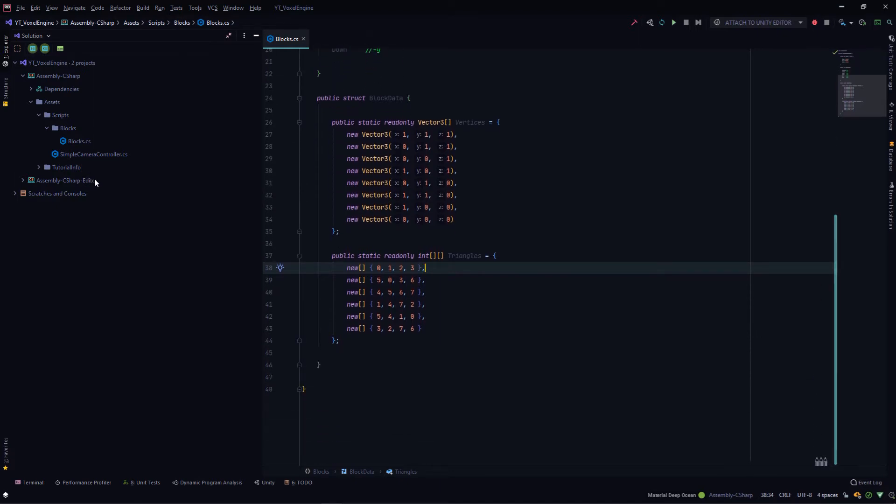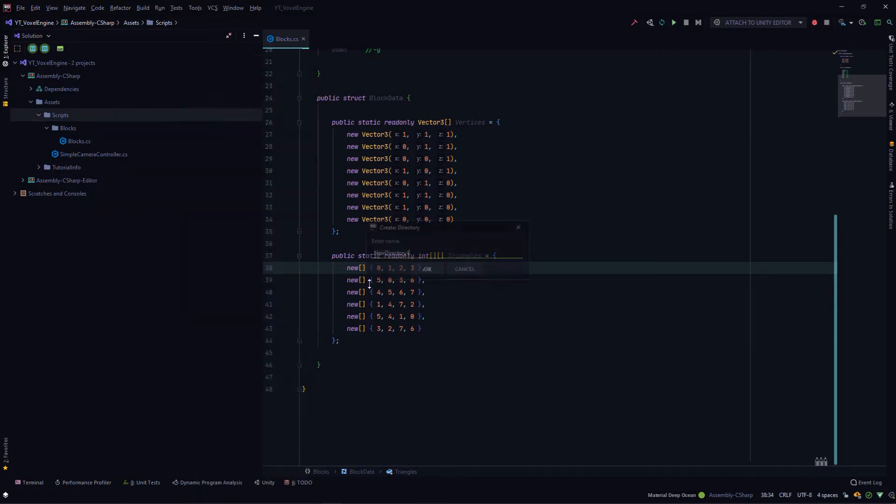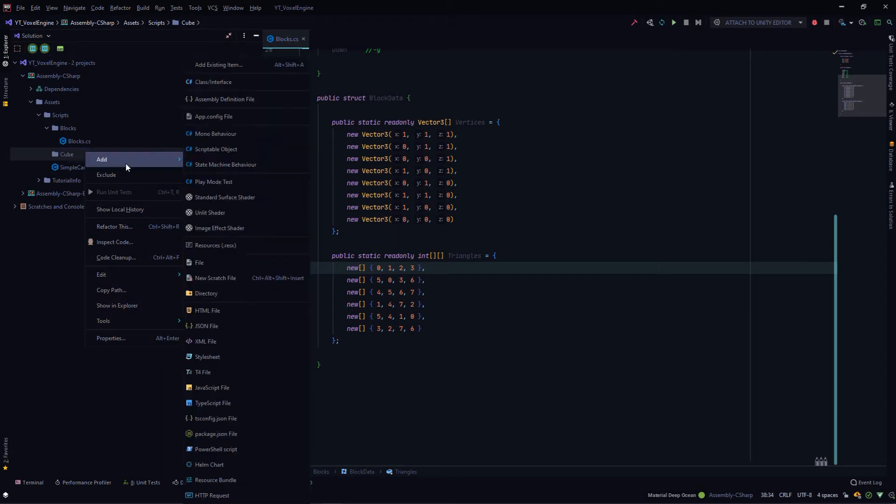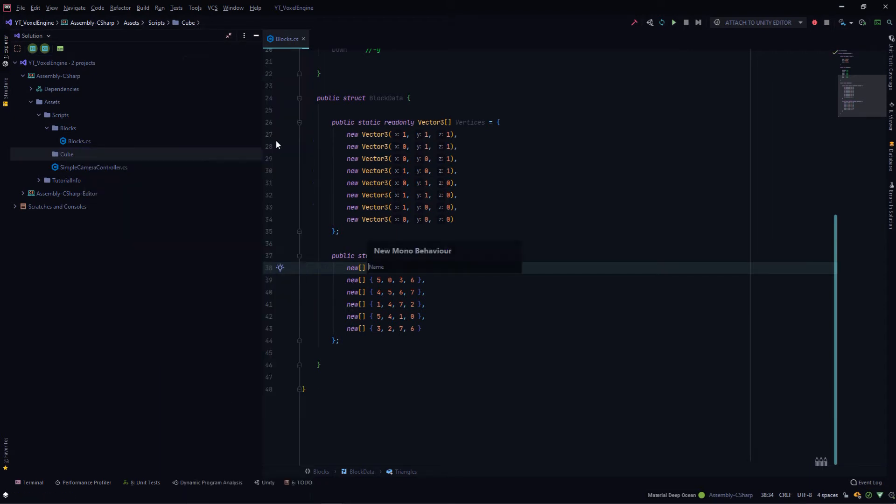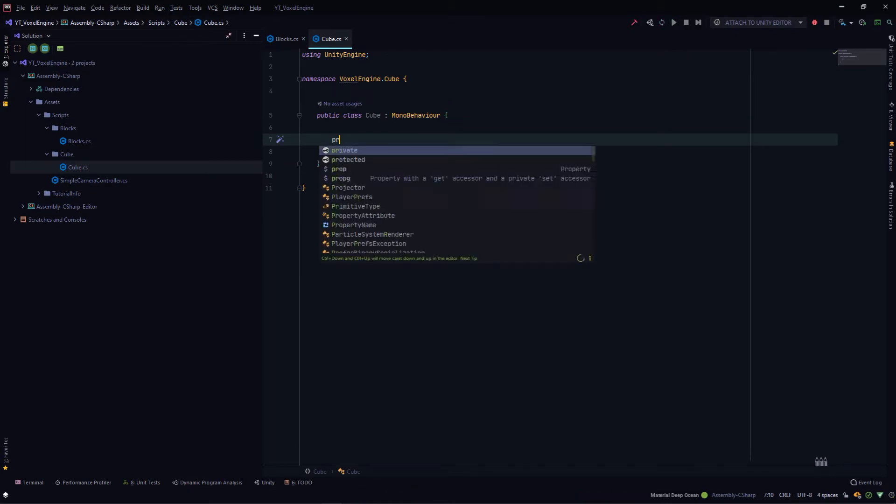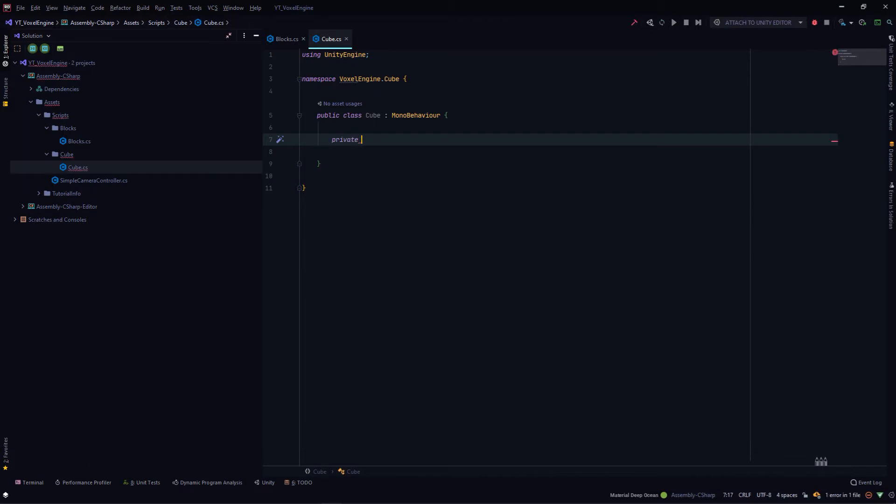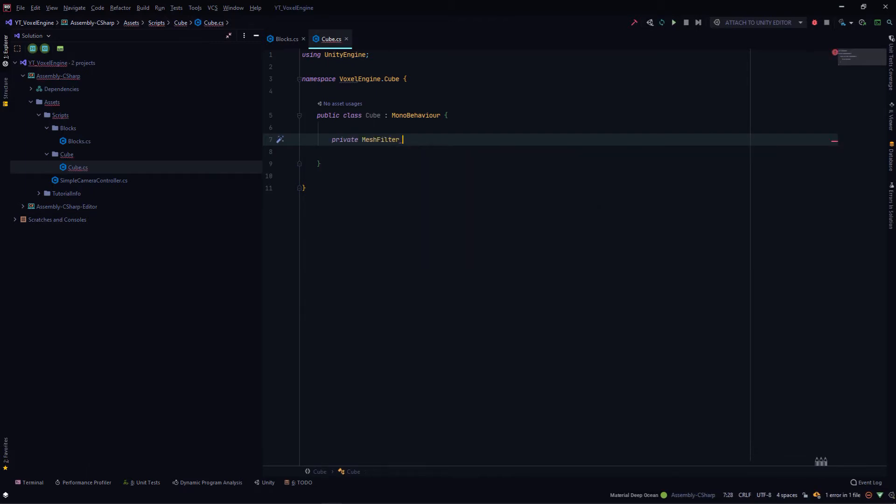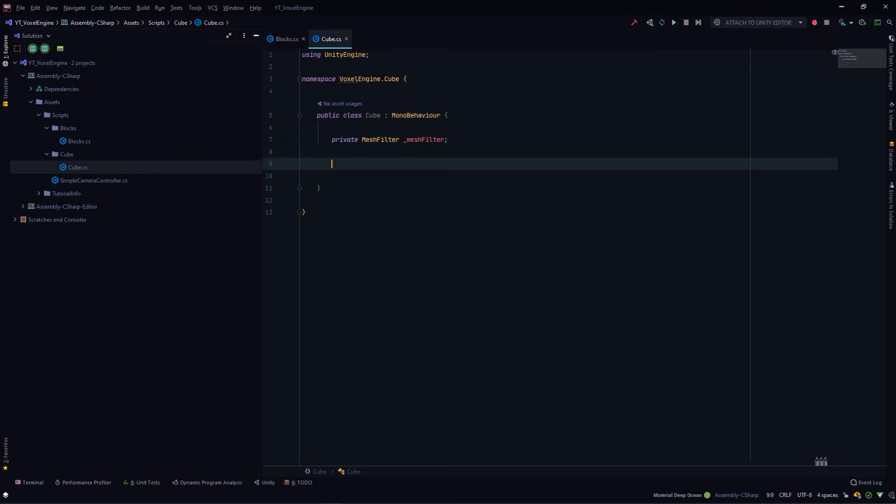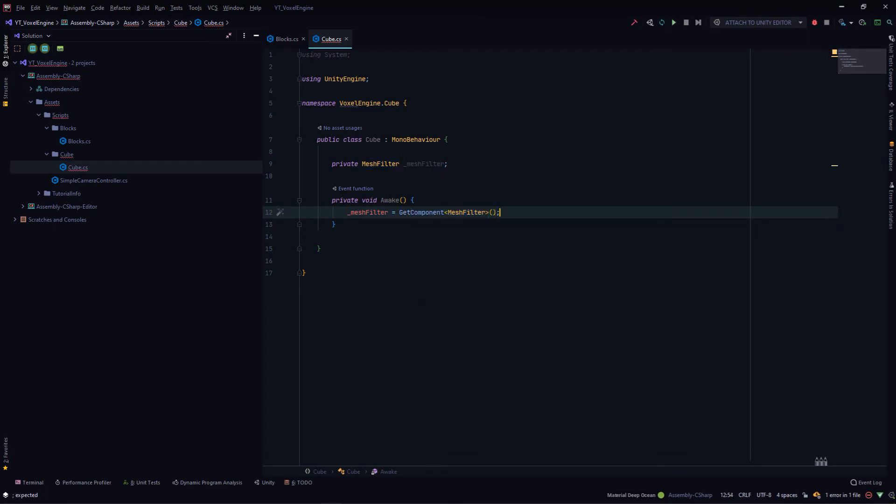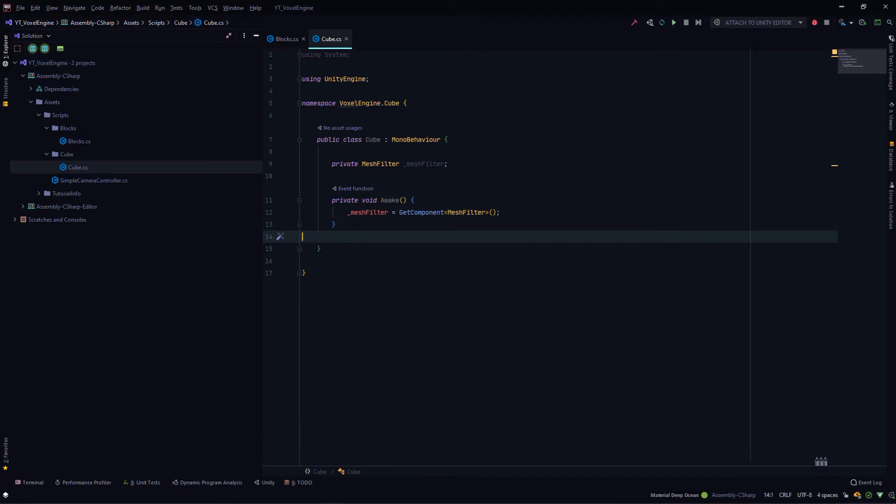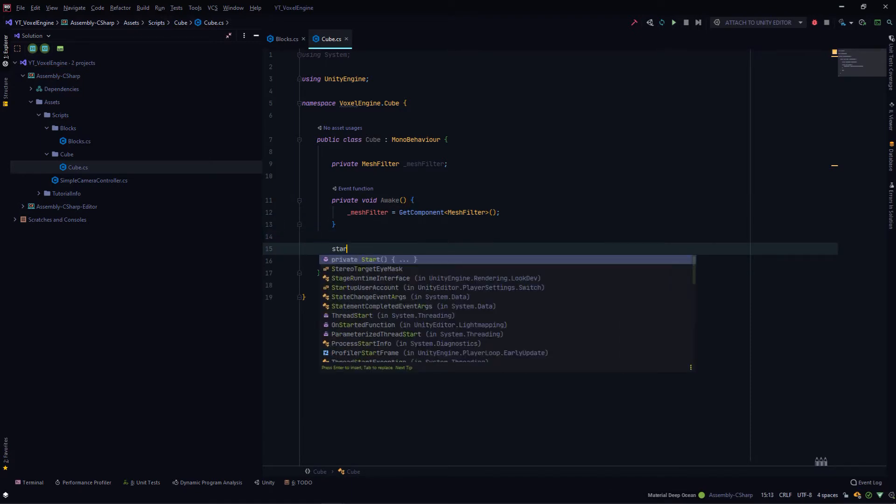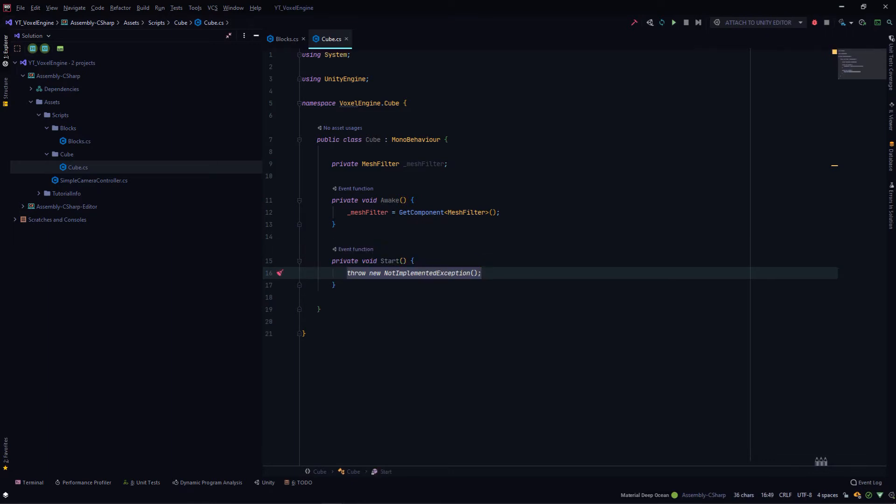For now, we'll create a new mono behavior. I'll create a new directory called cube, and inside this, we'll create a new mono behavior called cube. We will require the mesh filter for the rendering part. So we'll create a private mesh filter, and in the awake method, we'll retrieve it with get component of type mesh filter. Then we'll create the start method, and here we'll actually do the cube creation logic.